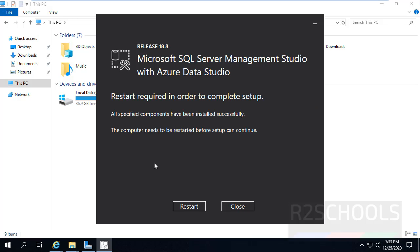We have successfully installed Microsoft SQL Server Management Studio. To complete this setup we have to restart. Then click on Restart.